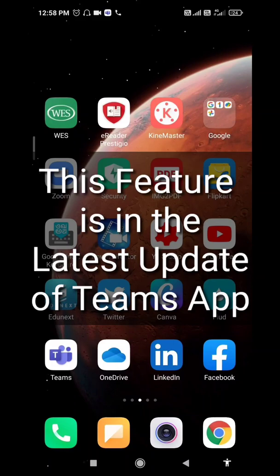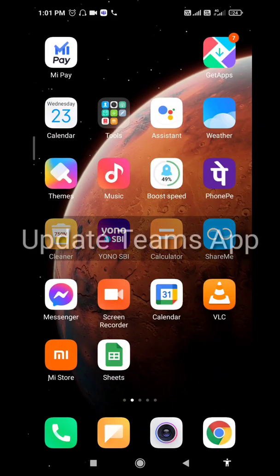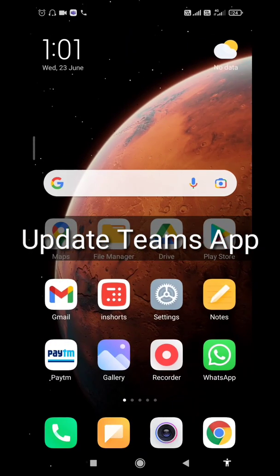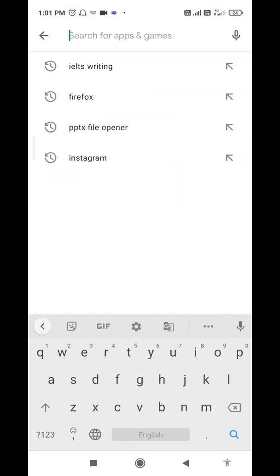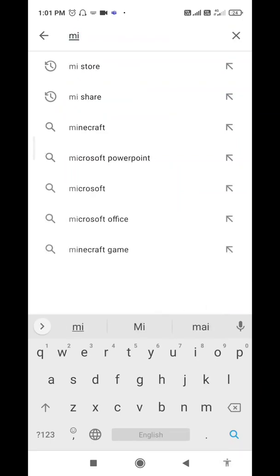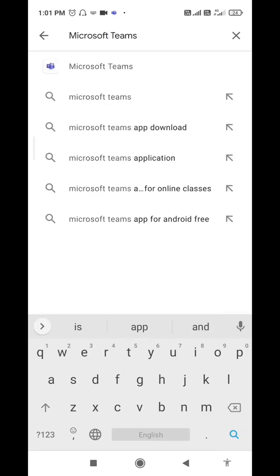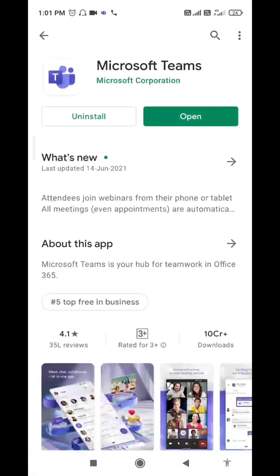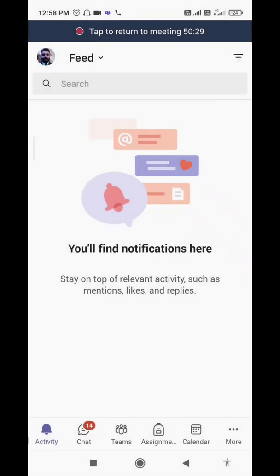You can spotlight someone in a Microsoft Teams meeting. In order to do that, you first have to update your Microsoft Teams application. Open your Play Store and search for Microsoft Teams, then update to the latest version. If you are using the old version, you will not be able to use this feature.